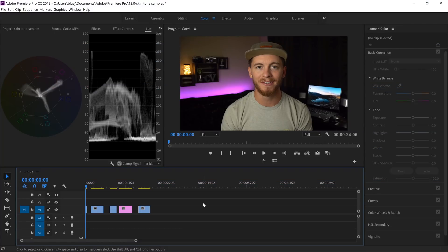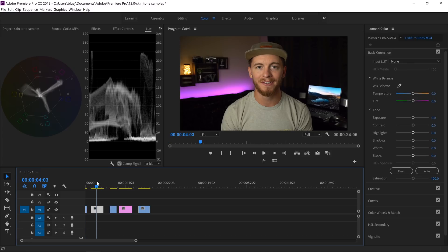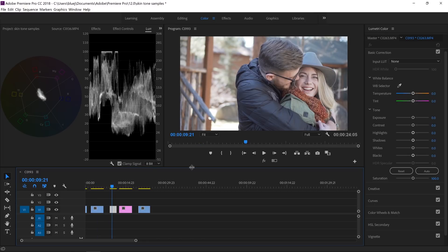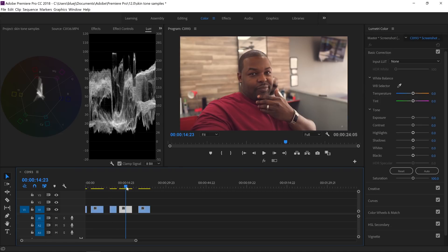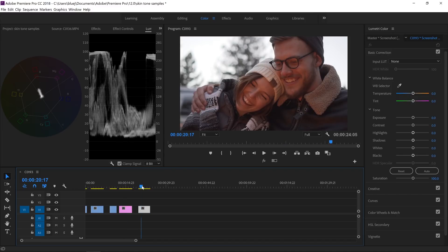Welcome back to Premiere Pro. I have a couple of clips lined up: a clip from my own personal tutorial videos, a clip from one of our model shoots, another clip from a model shoot with a different skin tone, and a screenshot from my buddy Jaheim's video — thanks for letting me use that clip. Before we jump in, let's talk about the tools I use for color reading and getting accurate skin tones.